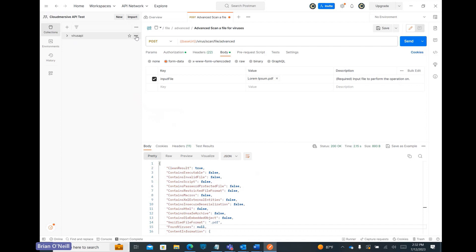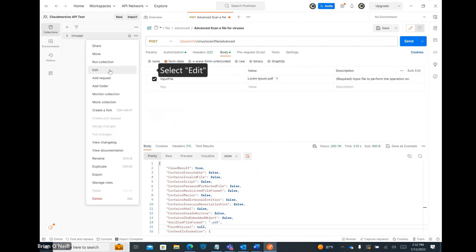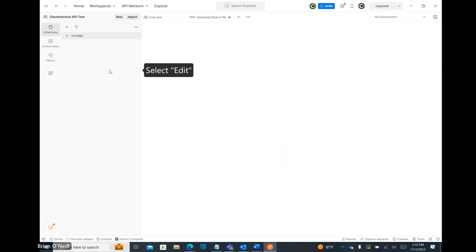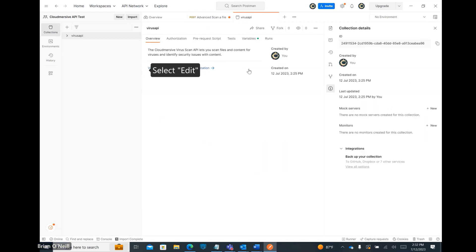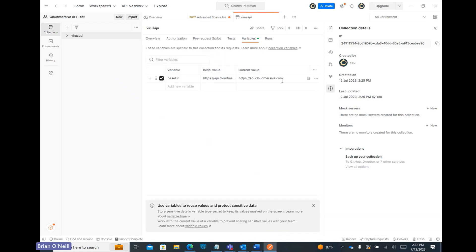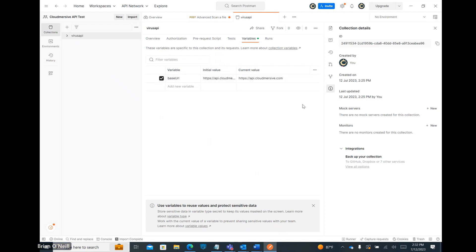Let's now click on the option to view more actions. From here, we can go ahead and click on the Variables tab. As we can see, I have a base URL variable set to api.cloudmersive.com, which is the North American public cloud endpoint.